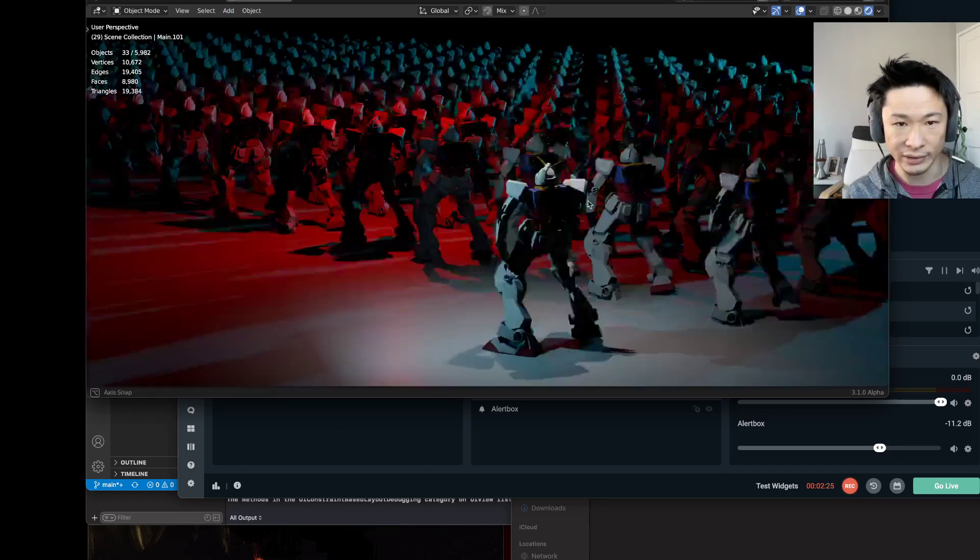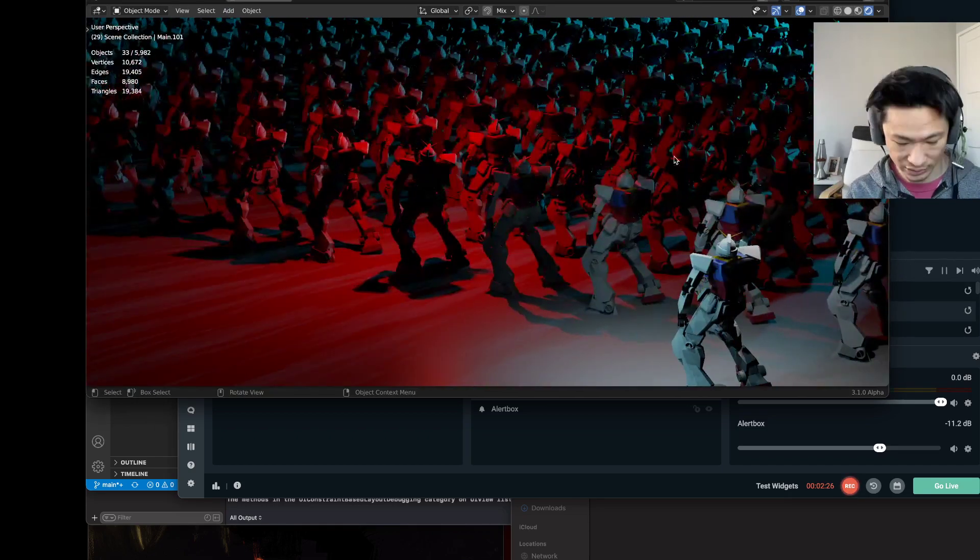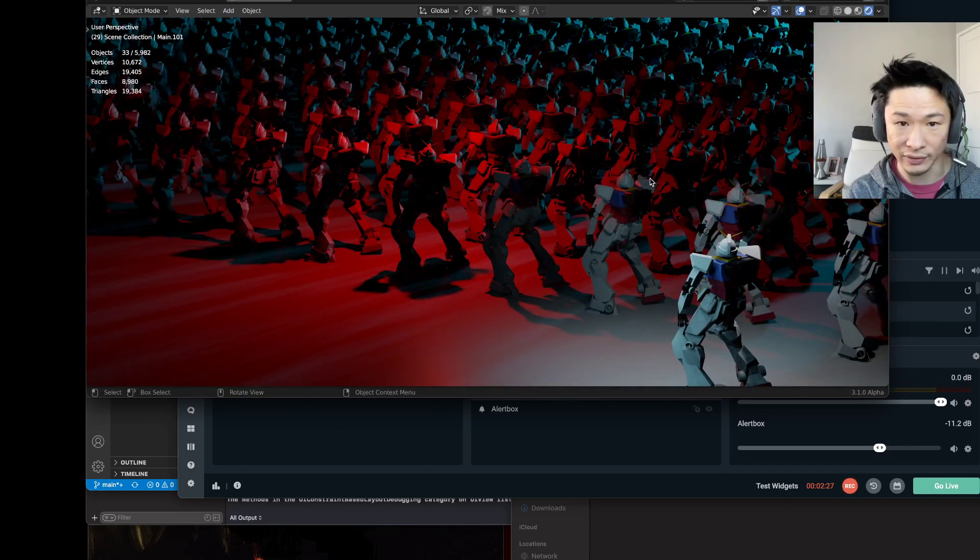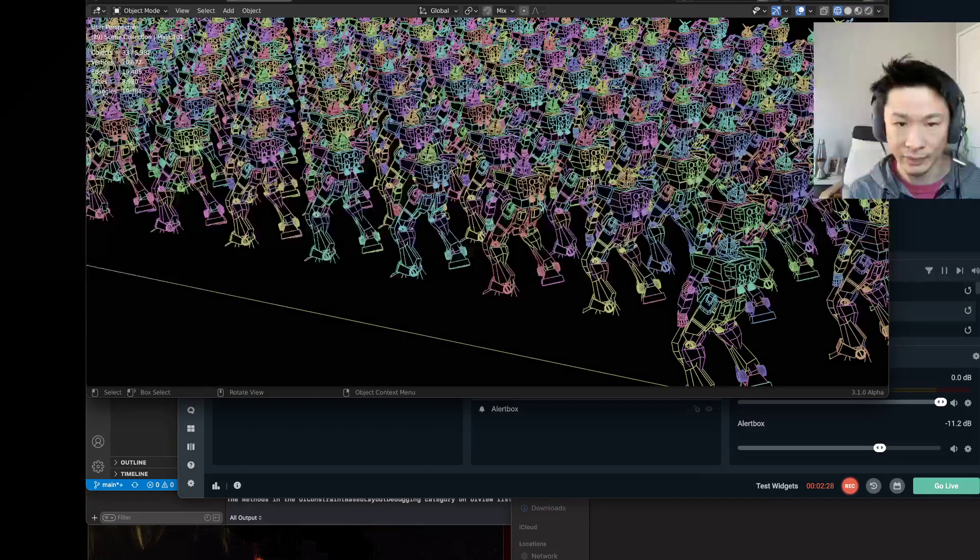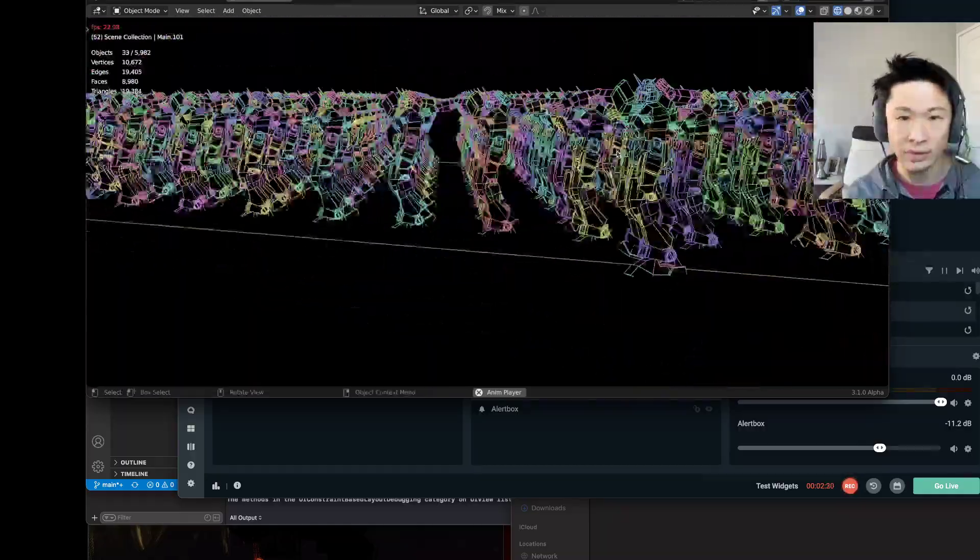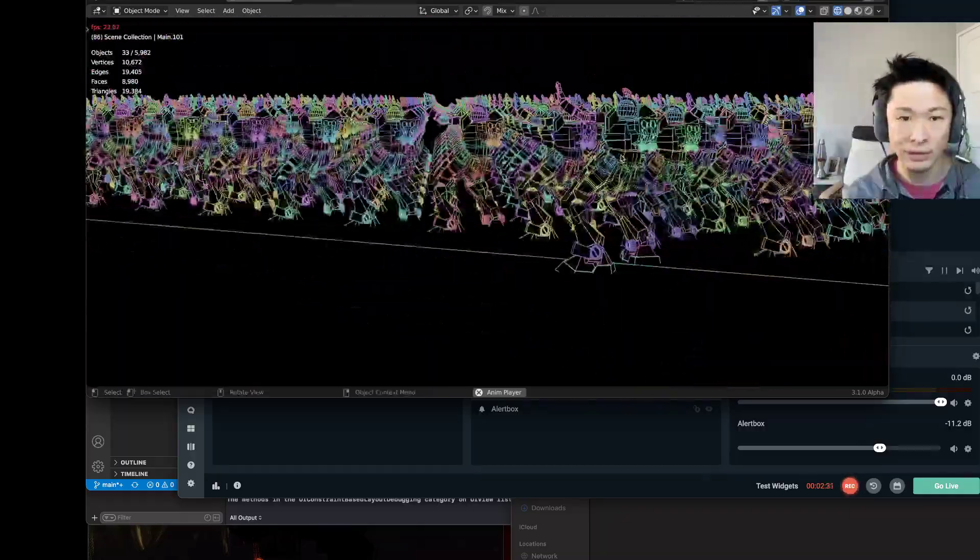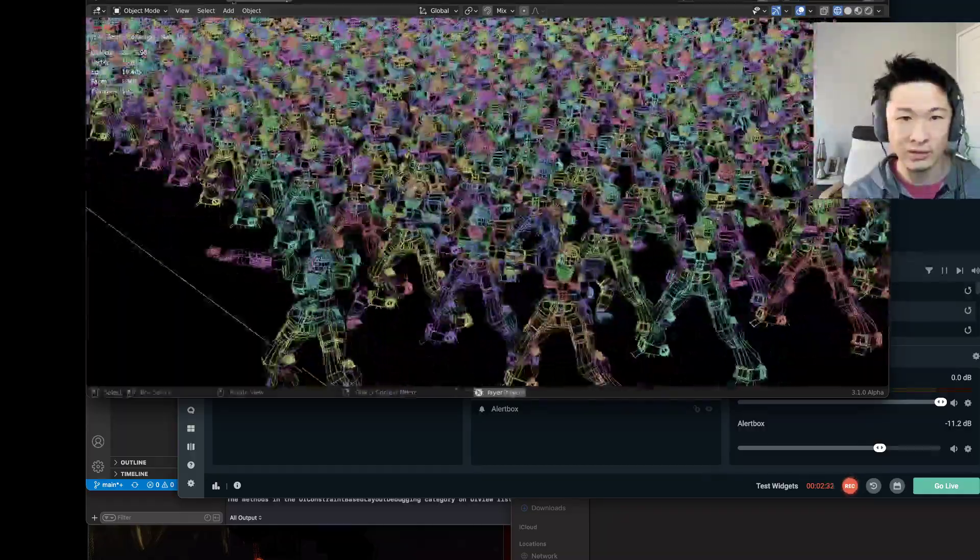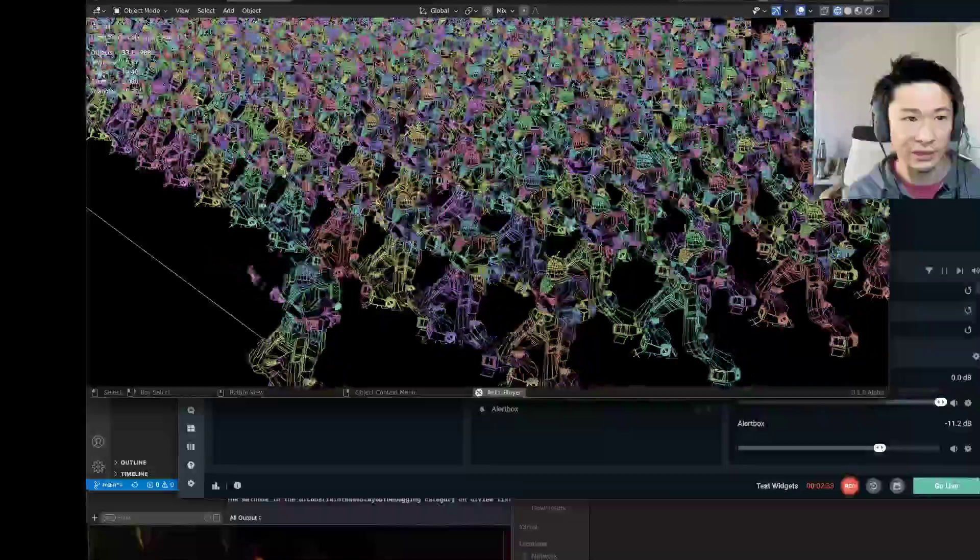And then, let's go to wireframe. Pretty damn smooth. Very exciting.